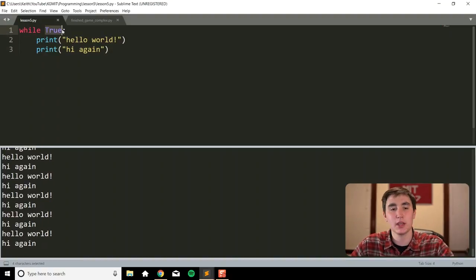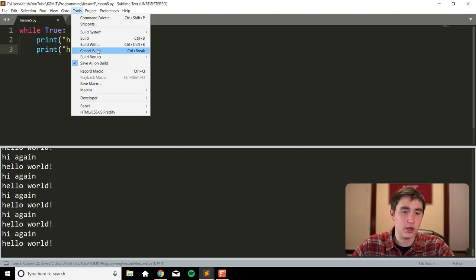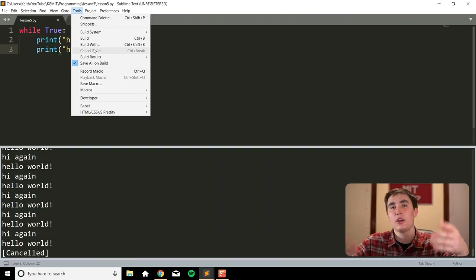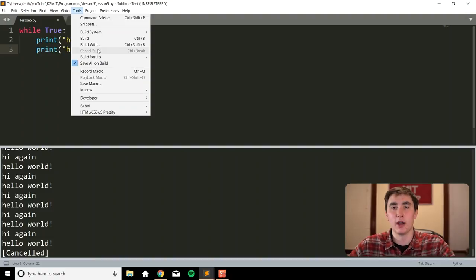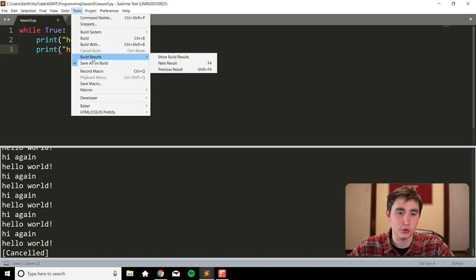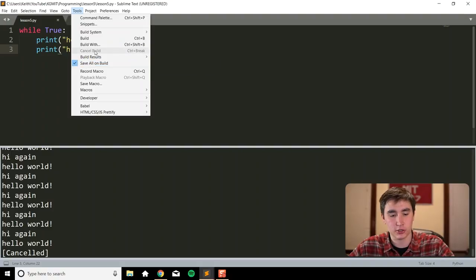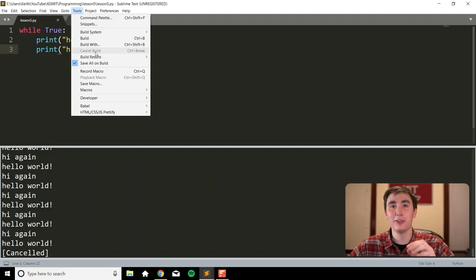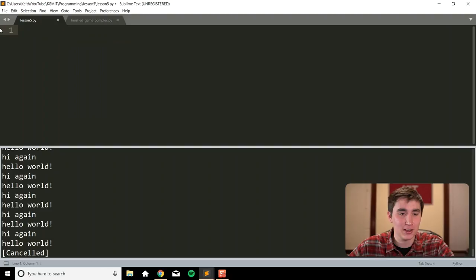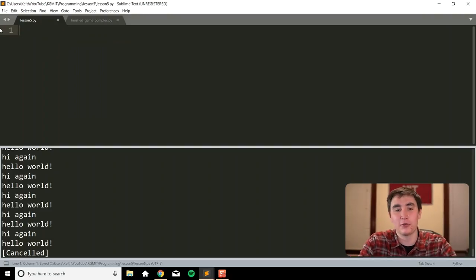That will keep happening until `True` becomes `False`. This is called an infinite loop. You can cancel it by going into Tools and then Cancel Build, or Control+Break on Windows, or Command+Break on a Mac.